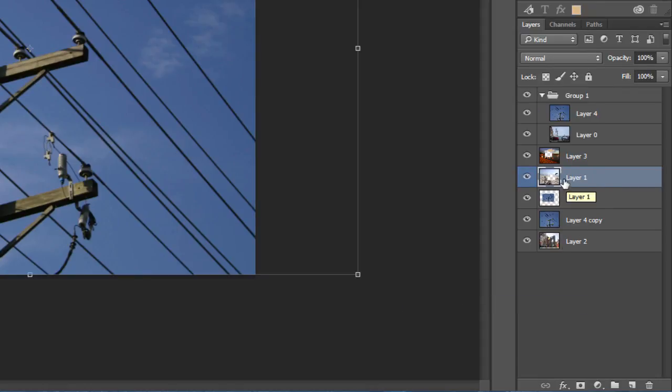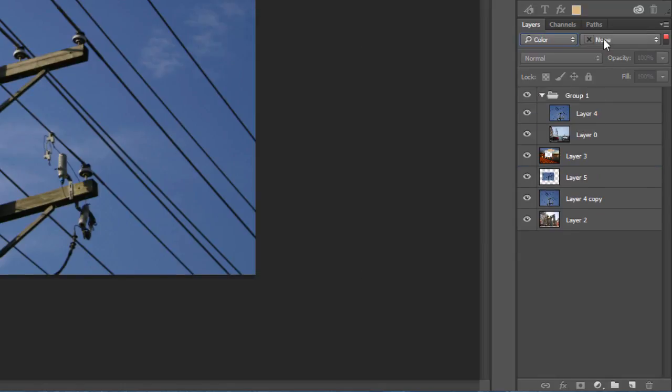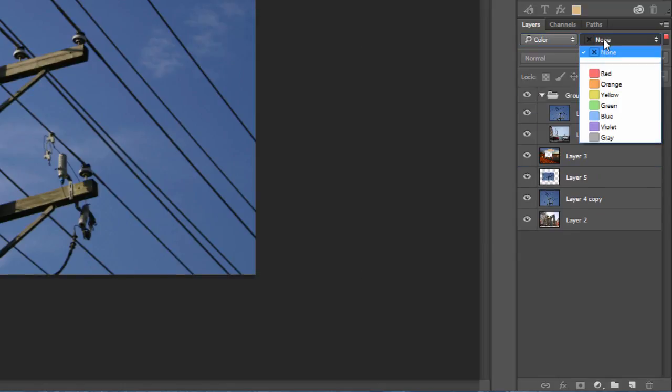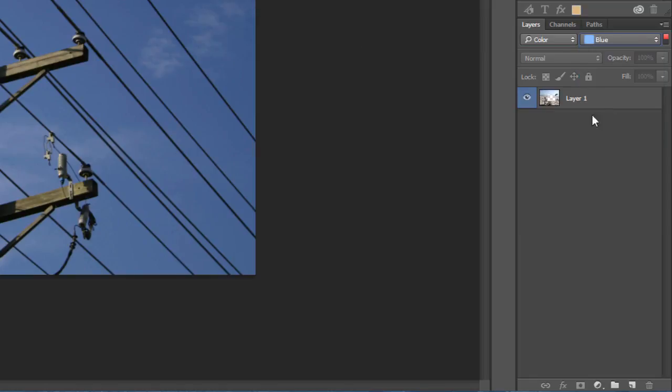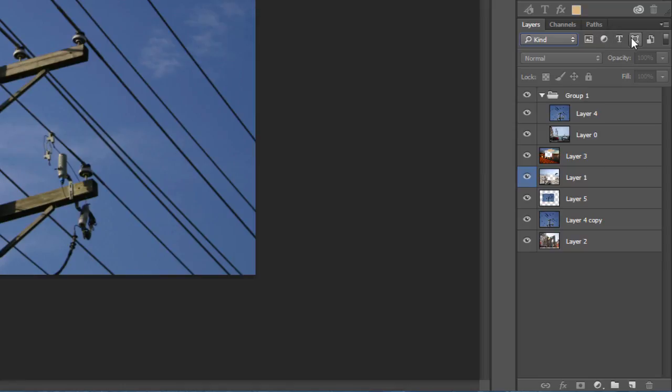Then up where it says kind, select color and the specific color to only see those layers with that assigned color. Or we can toggle this so we can find only the pixel layers, adjustment layers, type layers, shape layers or smart objects.